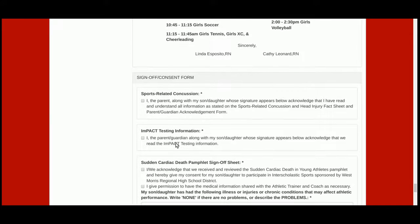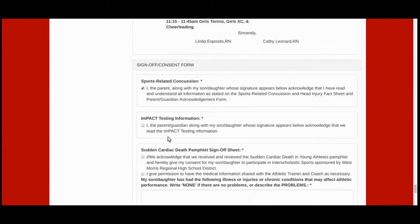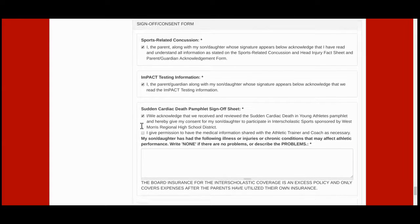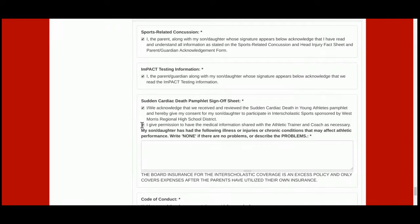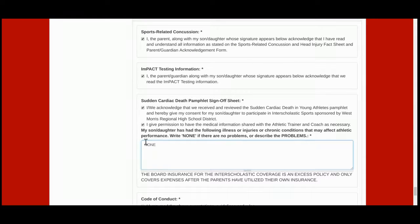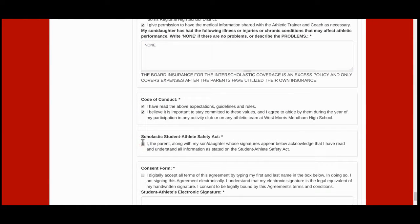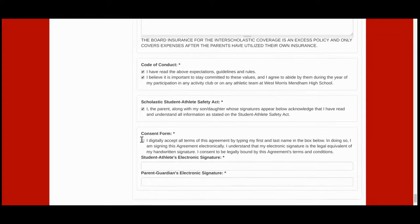To complete the registration process, make sure that you check off that you've read, along with your child, the sports-related concussion information, the ImPACT testing information, and the sudden cardiac death pamphlet, and that you give permission for the athletic trainer or coach to view your child's medical information. If your son or daughter has any conditions which might affect athletic performance, please enter them in the box; if not, type none. Check off the code of conduct, the Scholastic Student Athlete Safety Act, and the consent form.